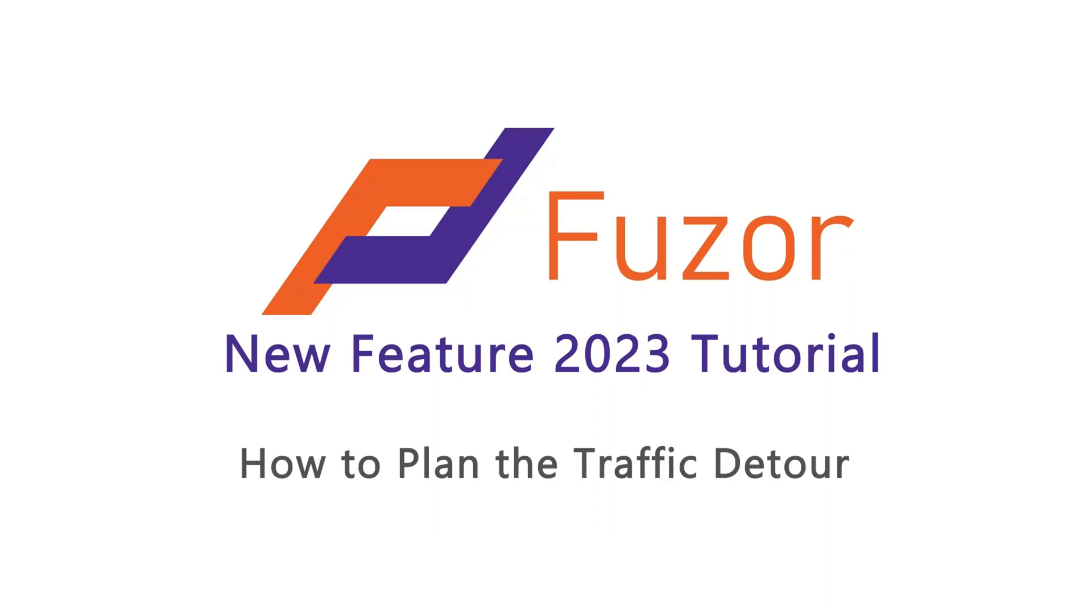This new feature 2023 tutorial video will teach you how to plan the traffic detour.